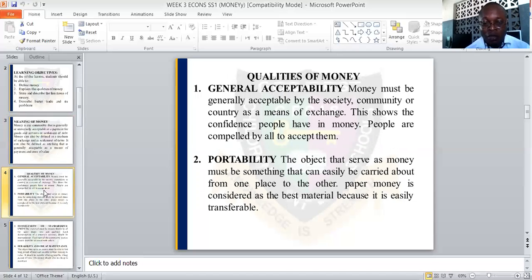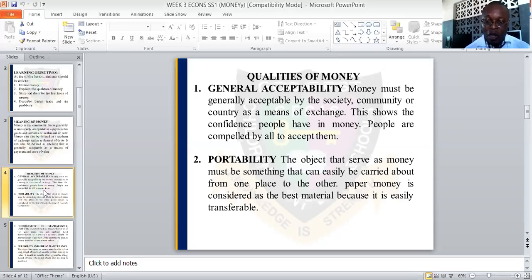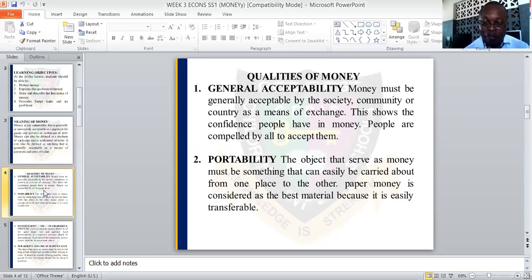Let us look at the qualities of money. The first quality is general acceptability. Money must be generally acceptable by the society. Everybody in the society should be able to accept whatever currency they are using in that particular country or community. And the money will also serve as a means of exchange, giving us the confidence that people have in the money.